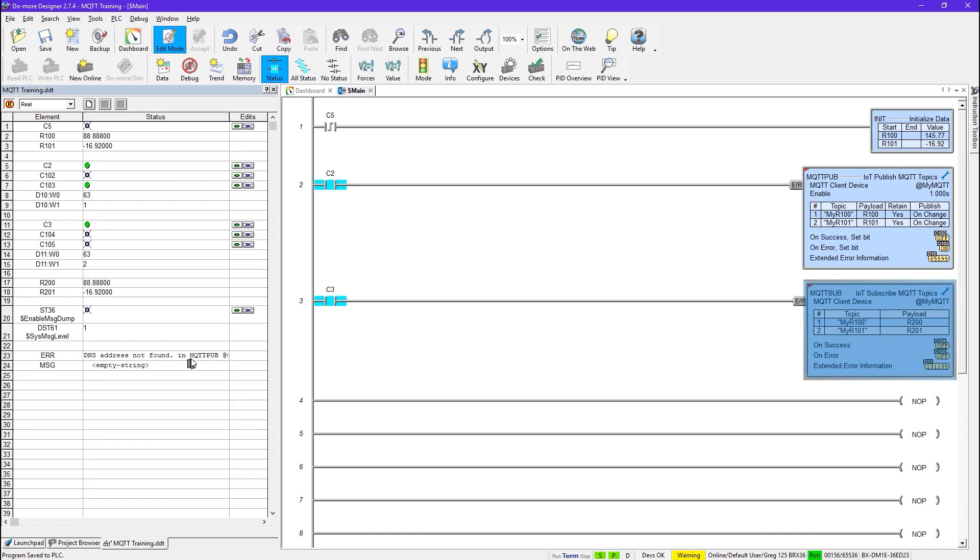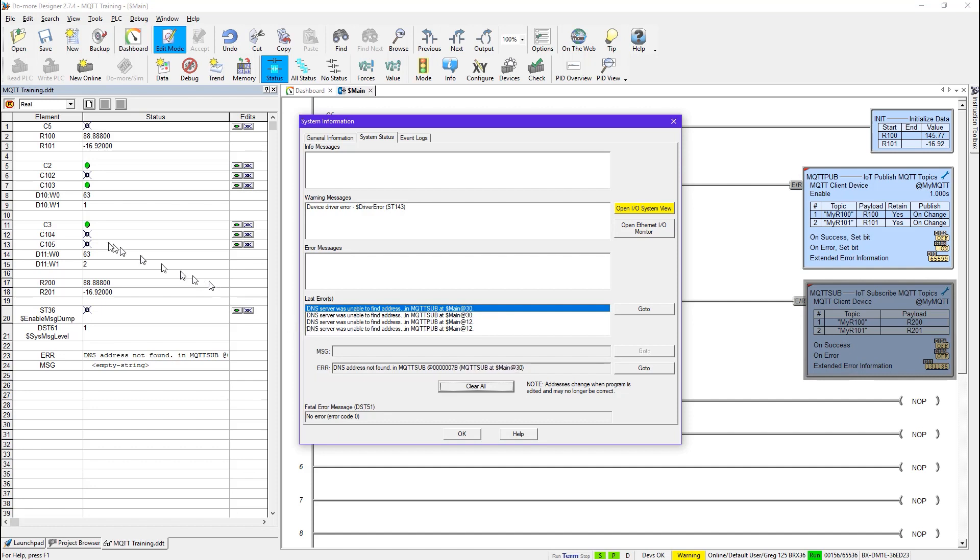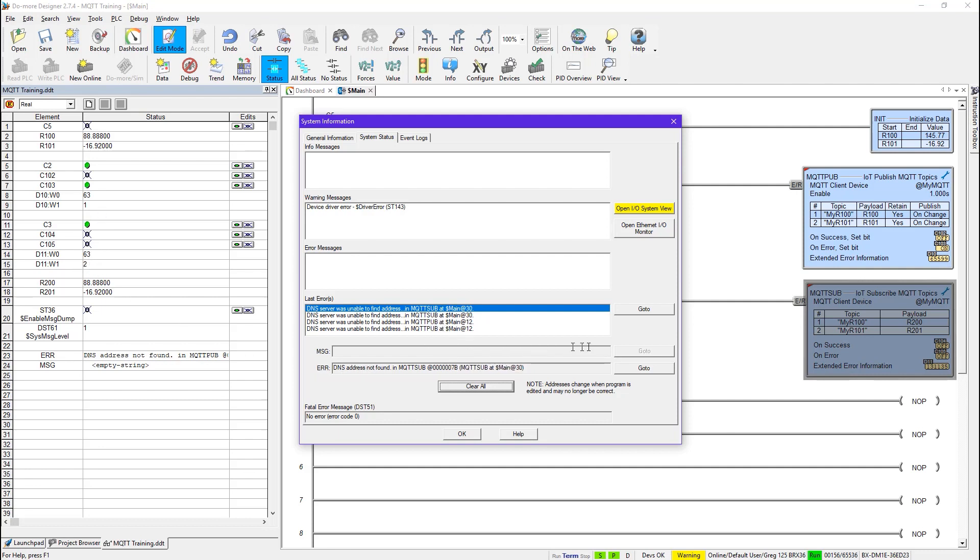And it tells me in MQTT, and there's a lot more here. I can actually go see that here. If I go to the warning, you can see it's telling me DNS server was unable to find address in MQTT pub. And also notice my sub one is failing as well down here. And you can see also it says 63. And the first one it saw was 2 in this case. But here you can see that it's also failing with the same error. They're both failing here.